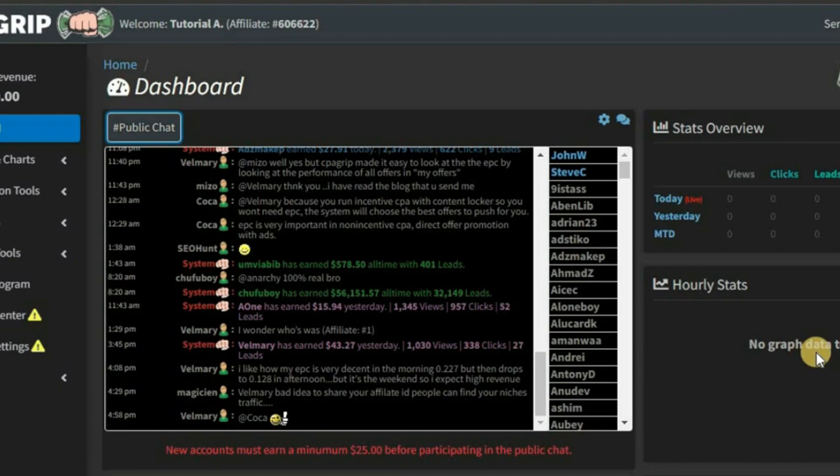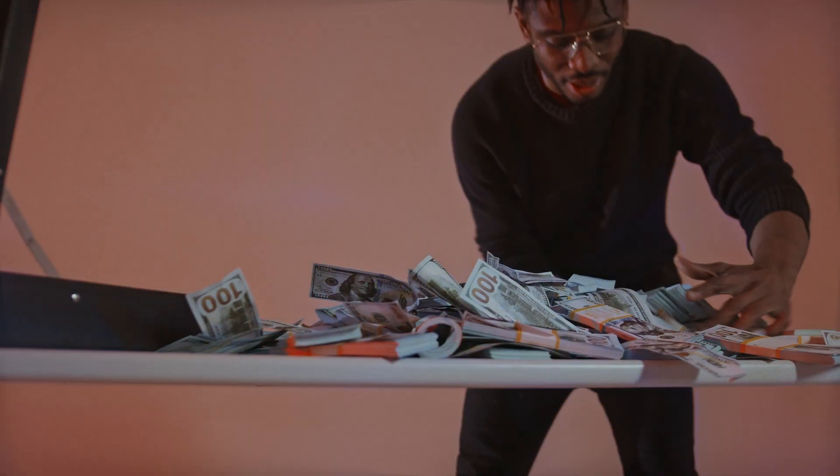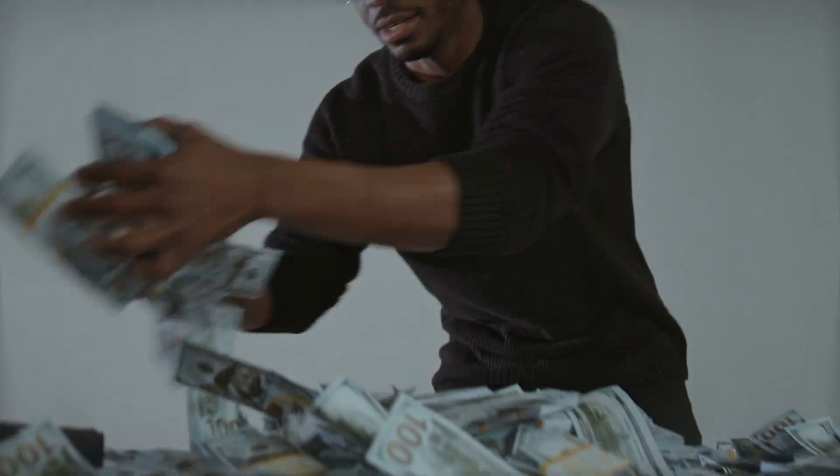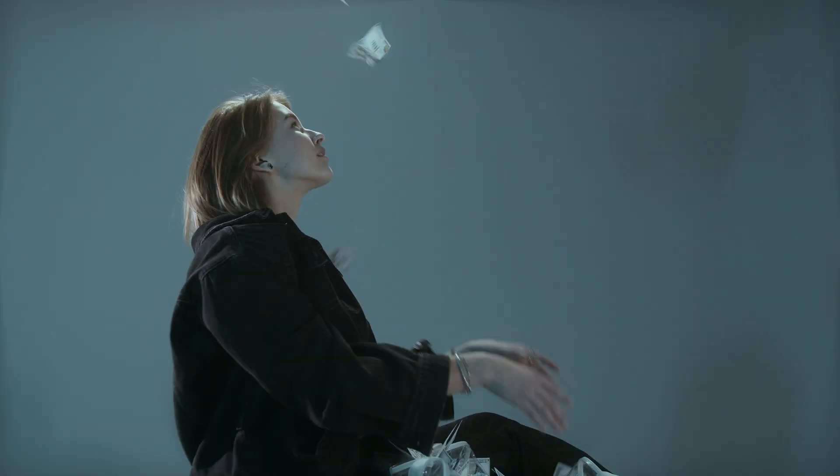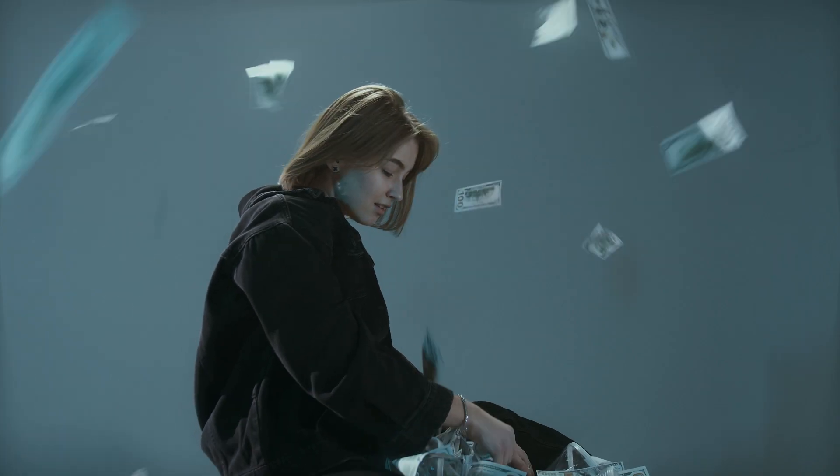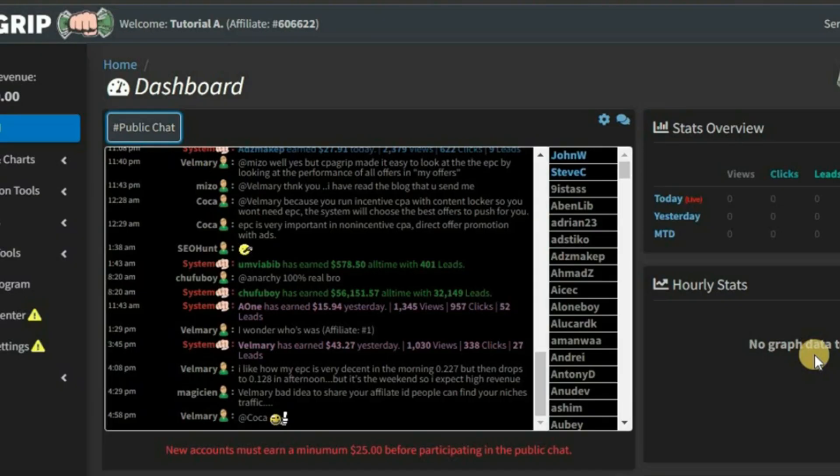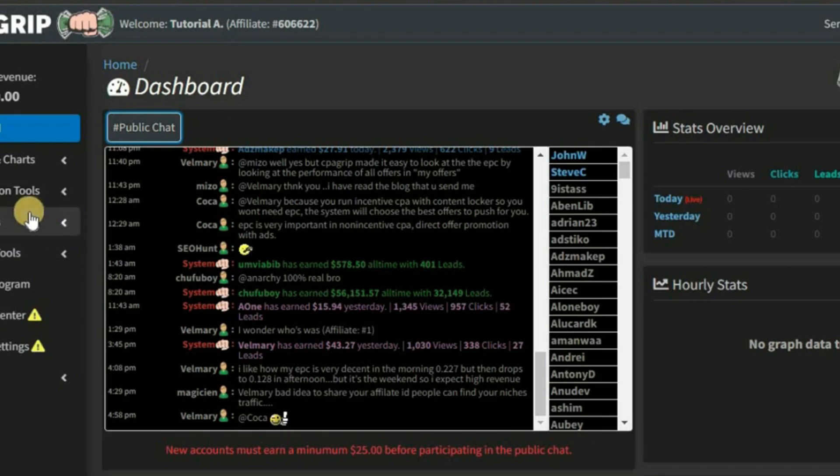This vigilant approach to monitoring earnings served as a compass, guiding me through the twists and turns of the online earning landscape and helping me navigate towards sustained success.